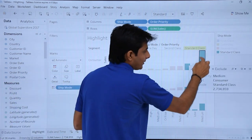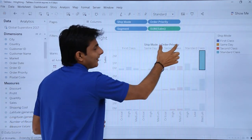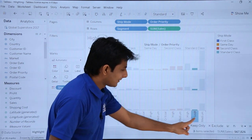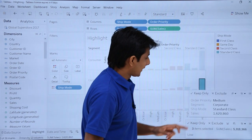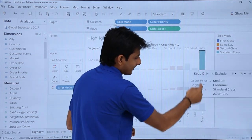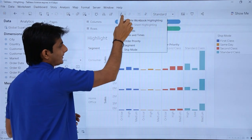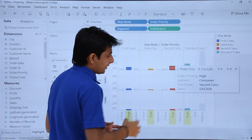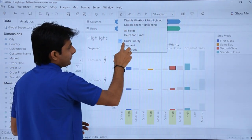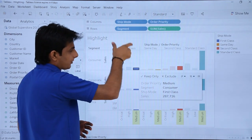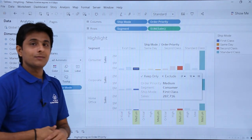Sometimes if I select Order Priority, I want all the Order Priorities highlighted everywhere. I'll click on the highlighter and clear Ship Mode, then select Order Priority. The Order Priorities are Medium, Low, and High. Right now, if I select any one, only one gets highlighted. But if I click the highlighter dropdown and select Order Priority, then if I select any one option, all the High Order Priorities across all places get highlighted — not only in one particular Ship Mode, but everywhere.